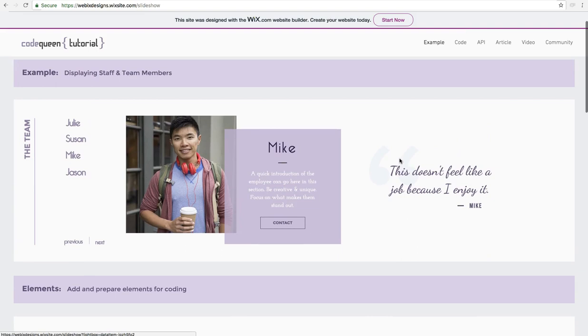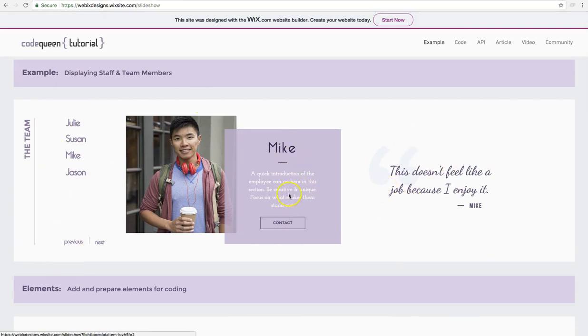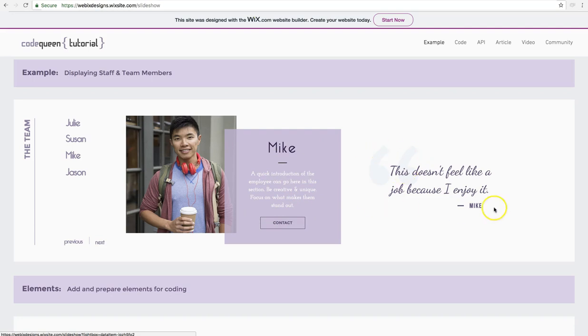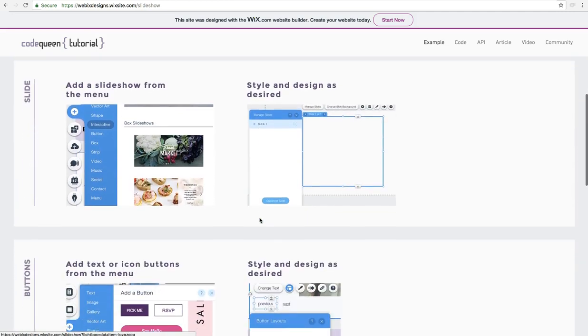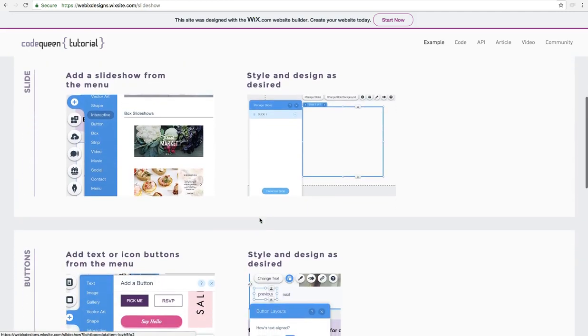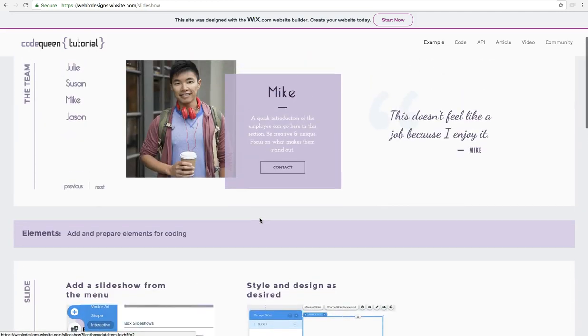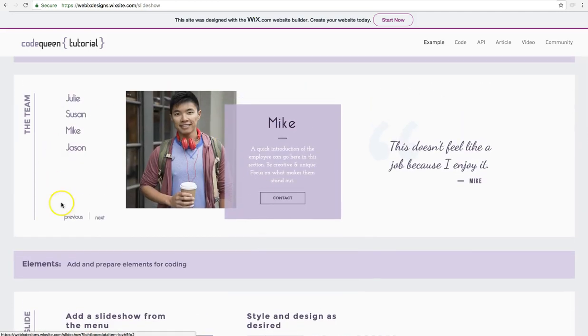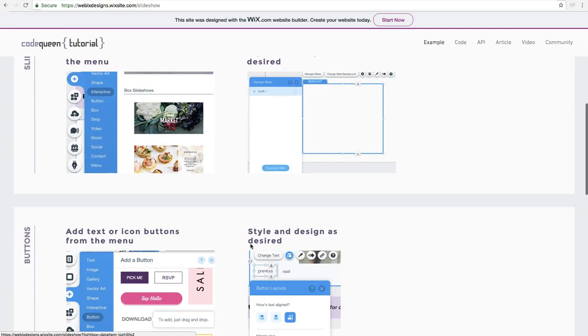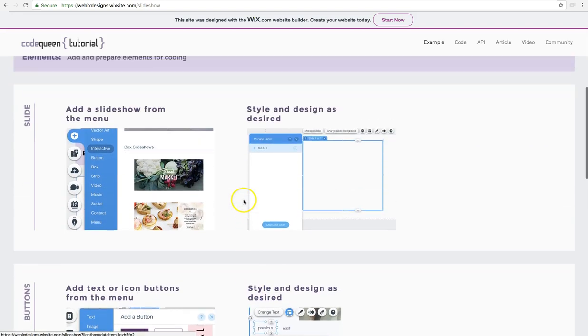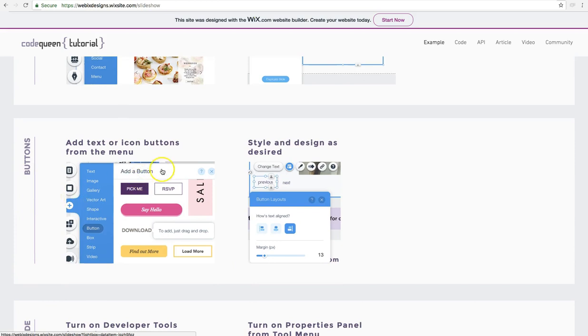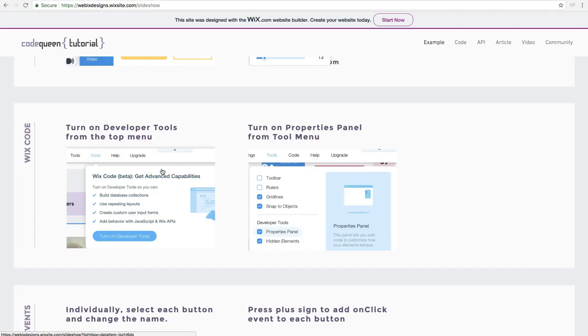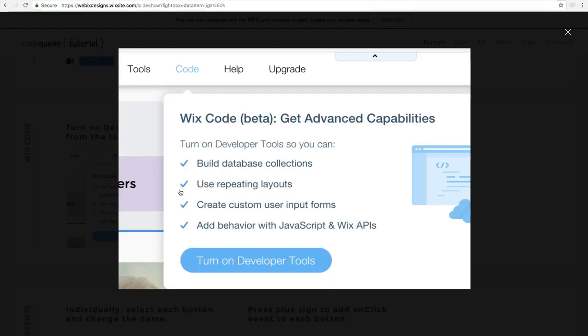So I just showed you how to add the slideshow and the buttons. Of course, you can add other elements as well, like a picture or maybe another box with some text, a title, an image, anything that you want. So continue the design by adding the other elements. But to perform this design animation, you at least need the slideshow and the buttons. Now that you've already prepared those two, we can go ahead and turn on the developer tools. So at the top, look for the word code and turn them on.